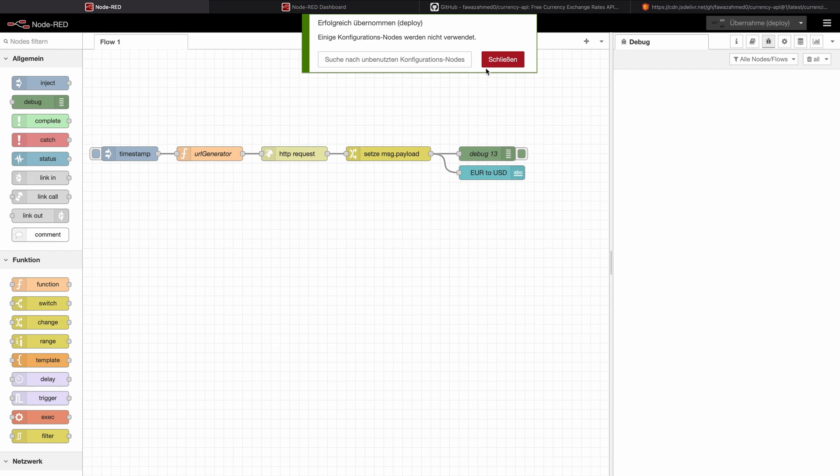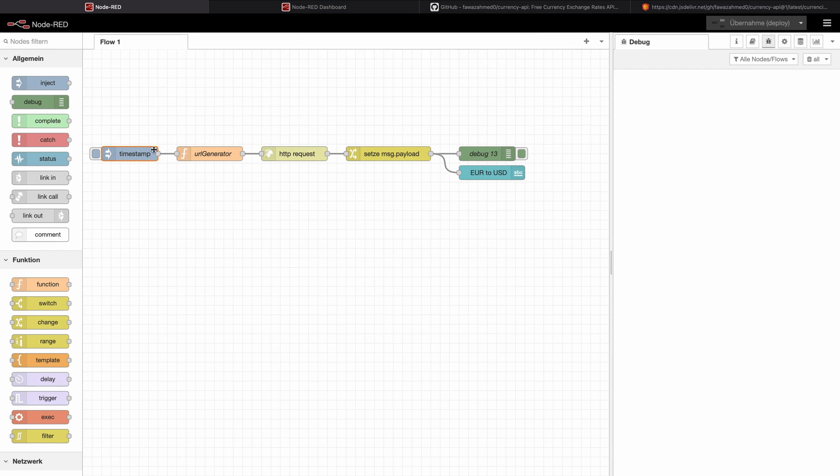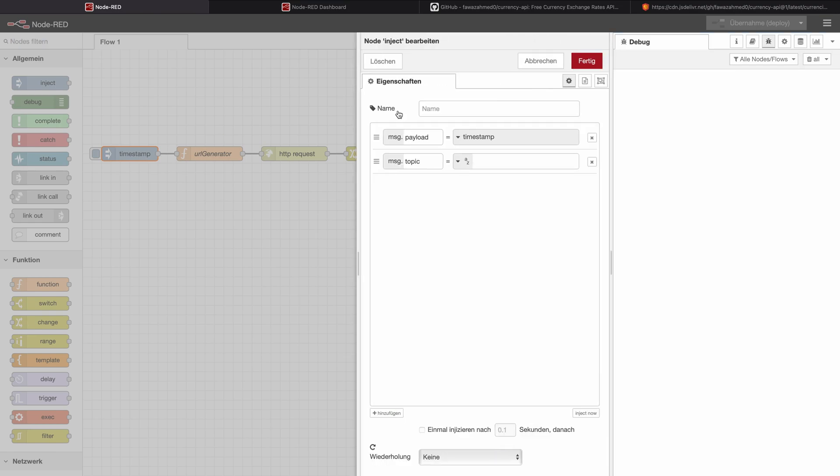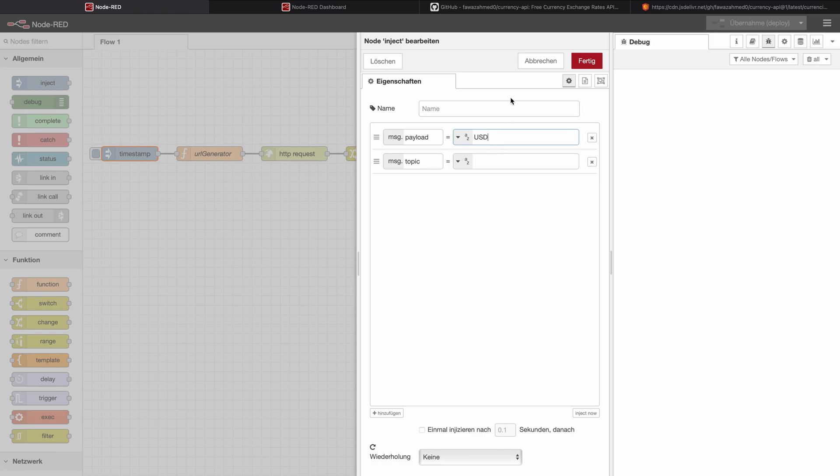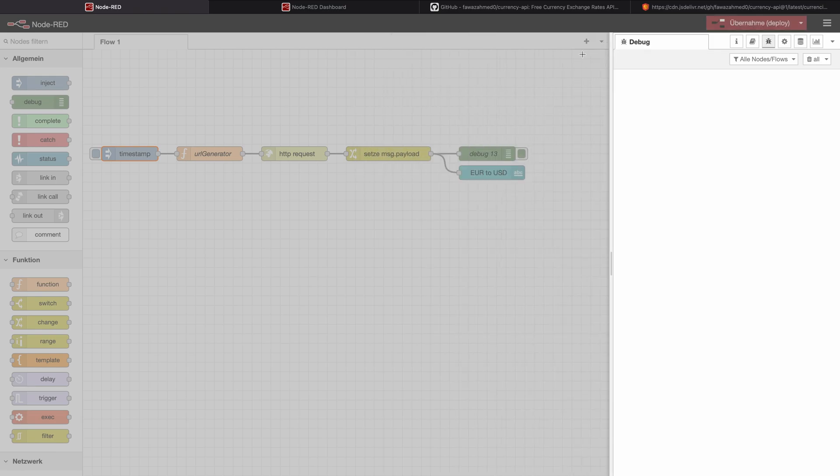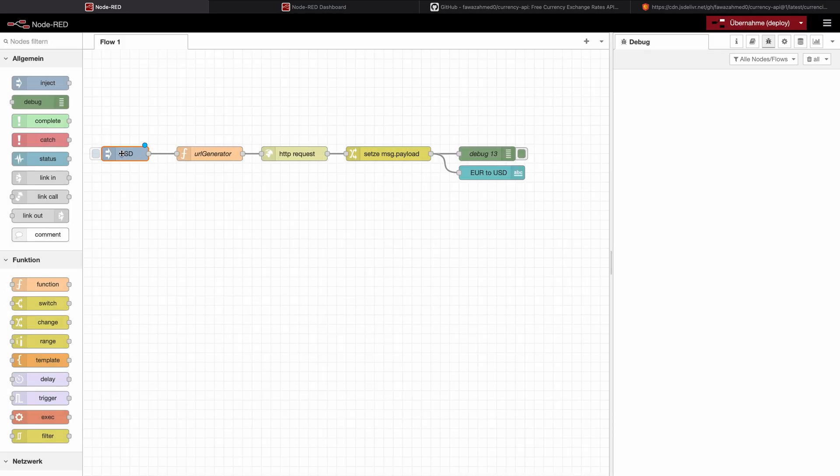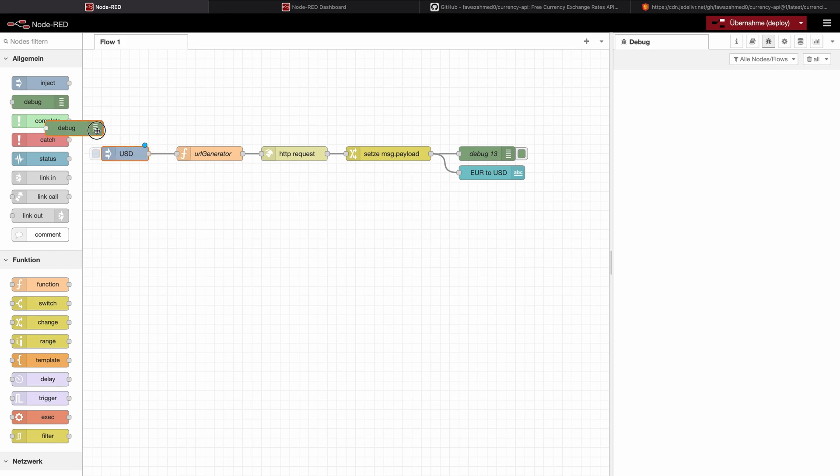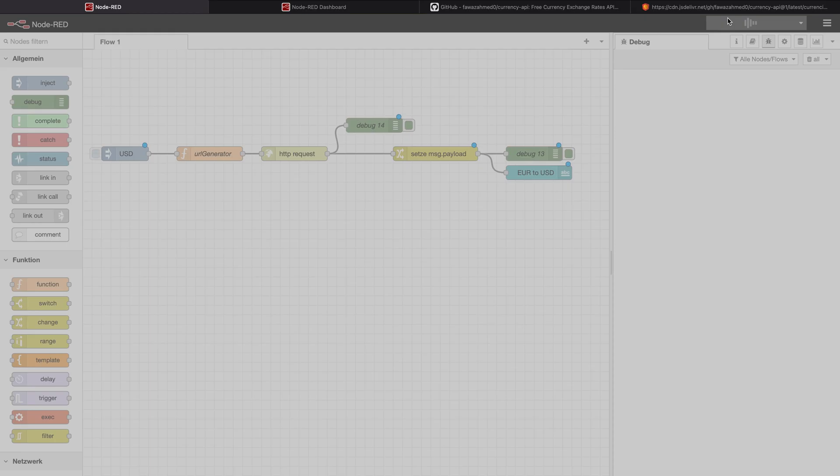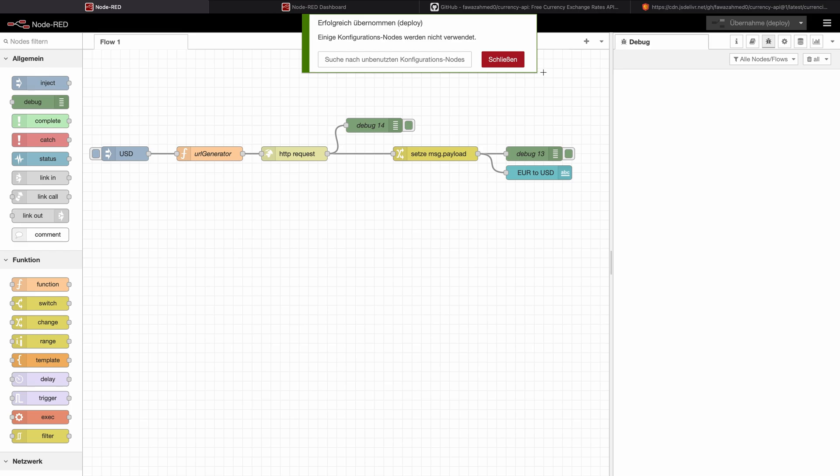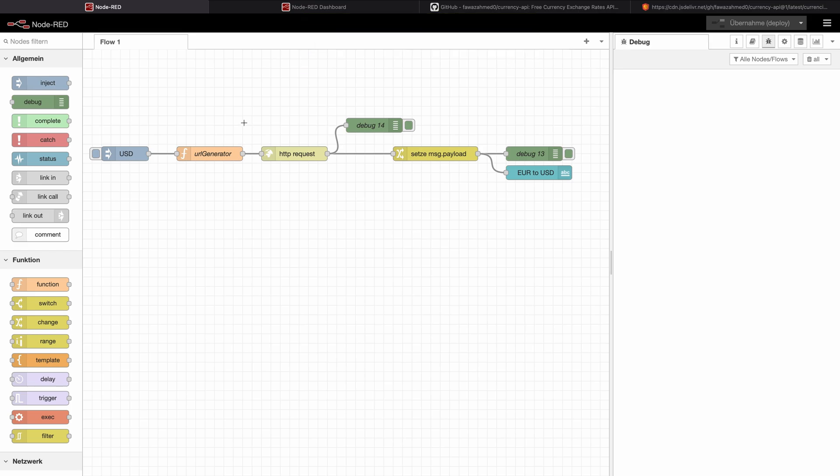So let's deploy this. And we need to change here that we have either USD or Euro. Right now we had Euro. So let's go in here. And let's change this to a string and call it USD. So now this will deploy USD into msg.payload. And let's set another debug right here. Because this change node, of course, it won't trigger, because the data structure will be different when we have USD as a base currency.